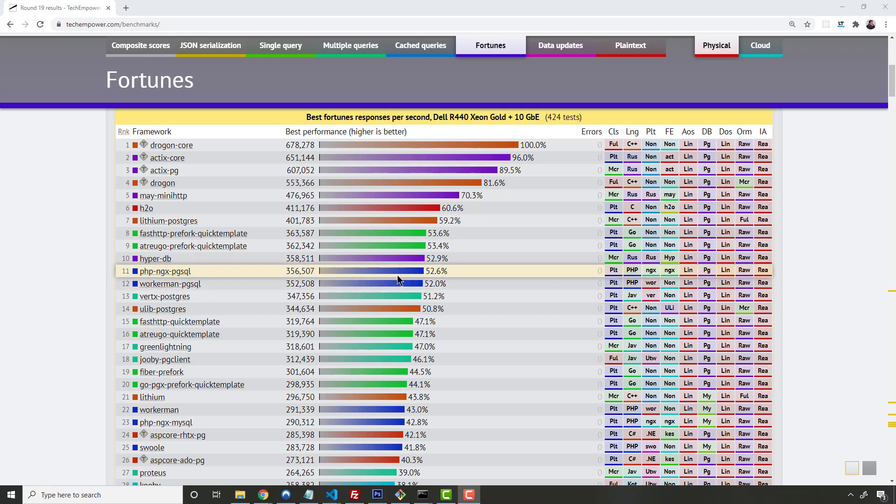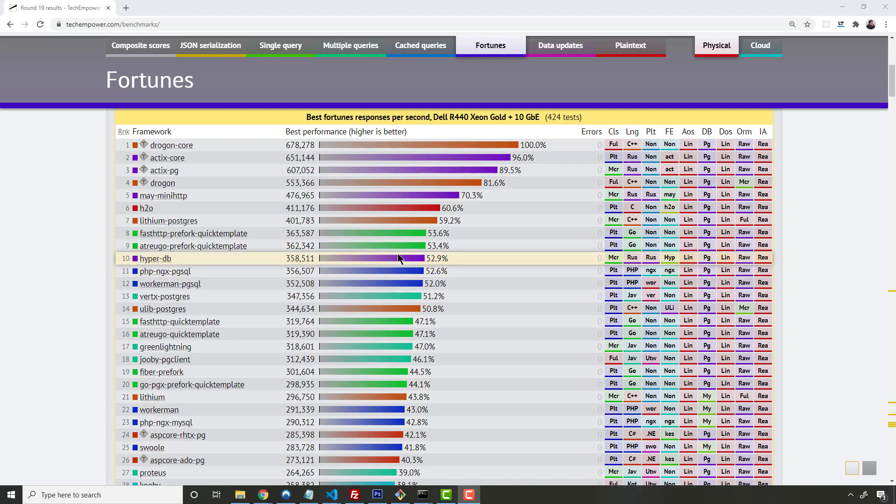So when it comes down to it, the reason why you want to use FastAPI, which uses Starlette, which uses this ASGI, which is actually using something called Uvicorn. And Uvicorn is, it really goes ASGI, Uvicorn, Starlette, FastAPI. But why do we do that? It's because it's faster.